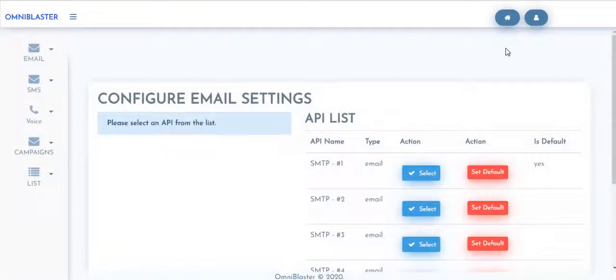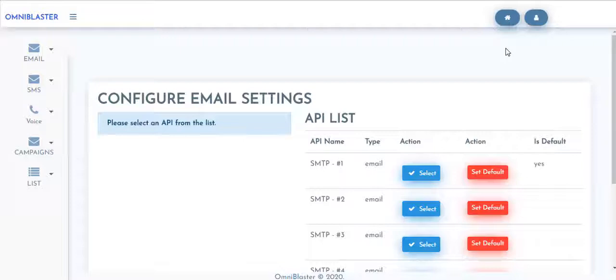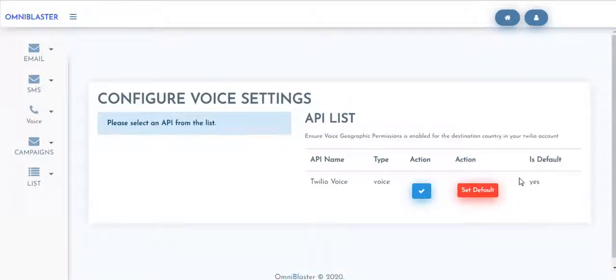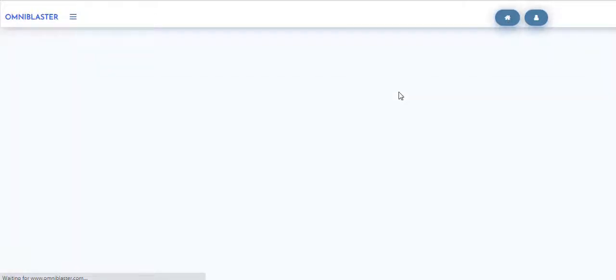So we'll now move over to set up our voice as well as our SMS parameter. At this point, I've successfully set all parameters and set it to default. So I need to come back to my dashboard.